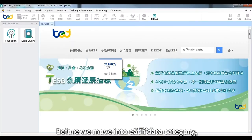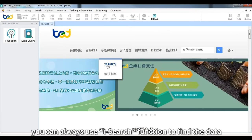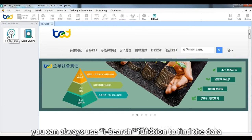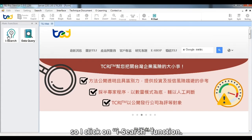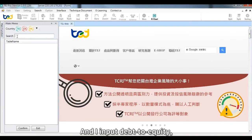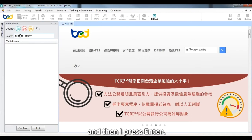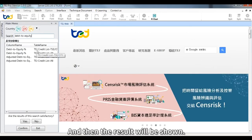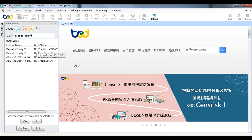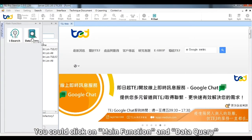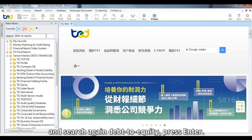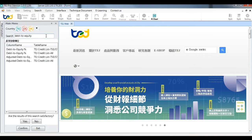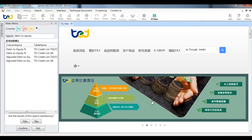Before we move into each data category, you can always use the I-search function to find data if you don't know which category it belongs to. For example, I want to search data about the debt-to-equity ratio. I click on I-search, input 'debt to equity', and press Enter. Alternatively, you can go to Main Function > Data Query and use the search bar at the top.